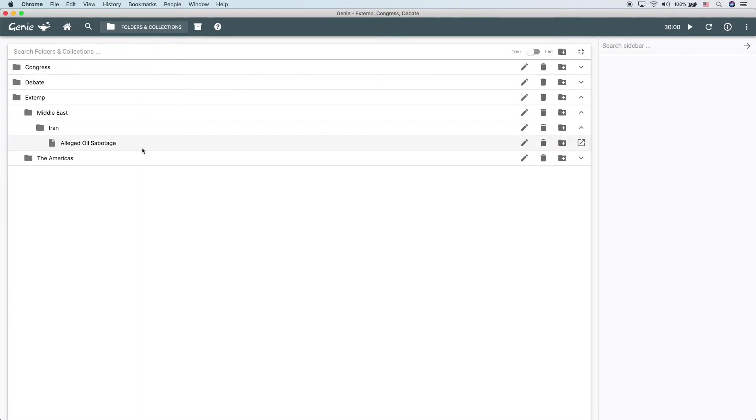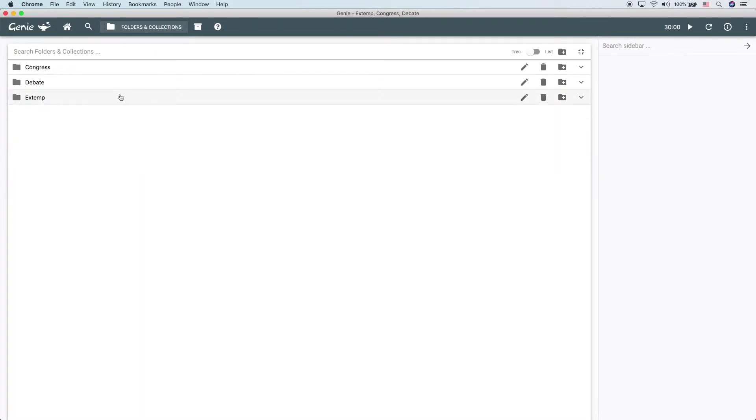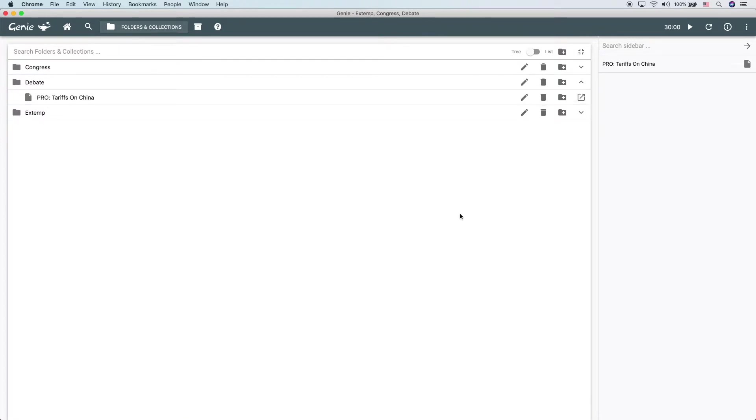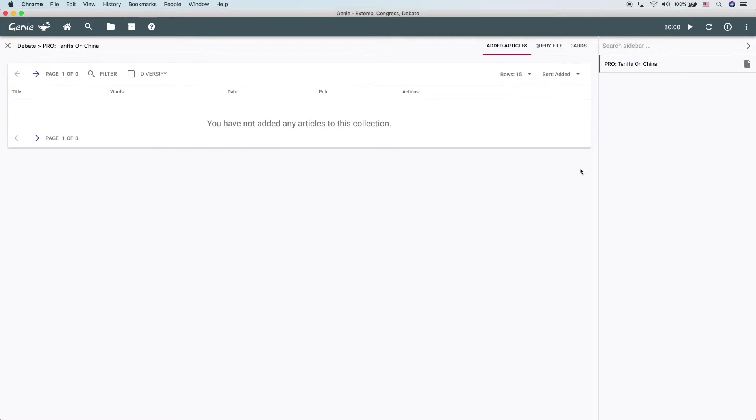Now, let's look at a debate collection. A debate collection can have everything that an extemp collection can hold in addition to having evidence cards. Those are great for cutting specific quotes and paragraphs that you want to use in-round. You can think of a debate collection as essentially a debate brief, like you might see in team policy or public forum debate.